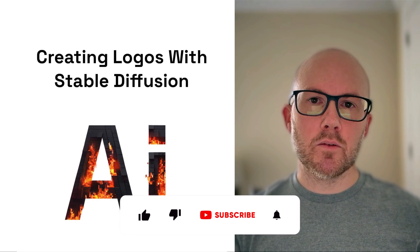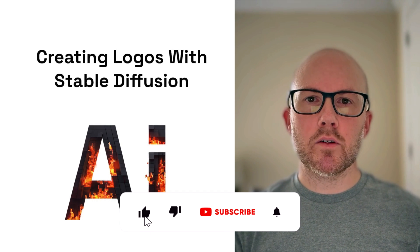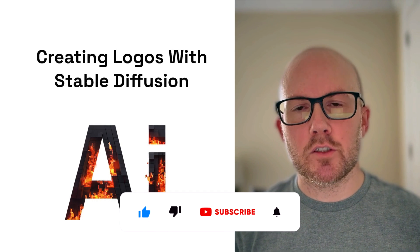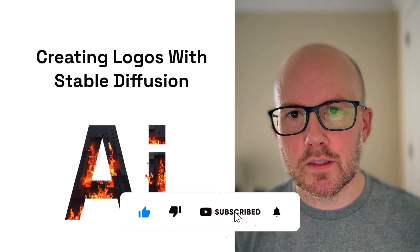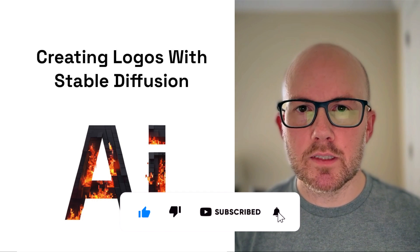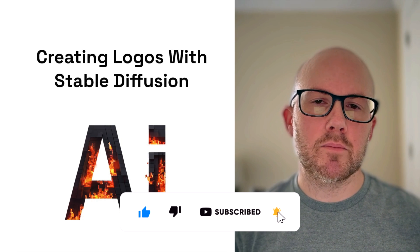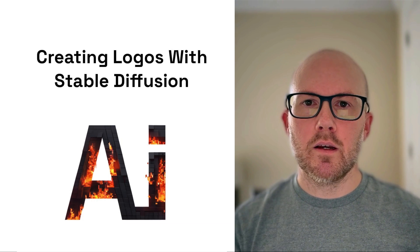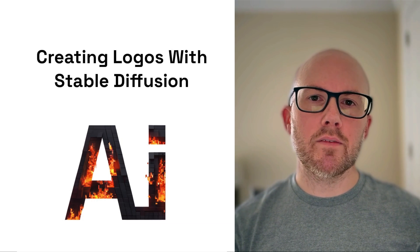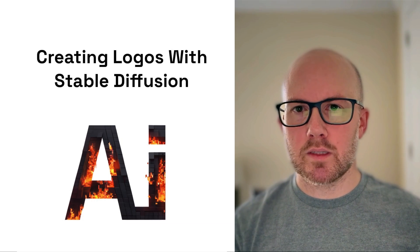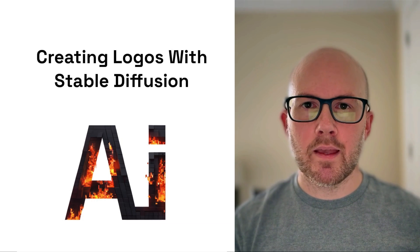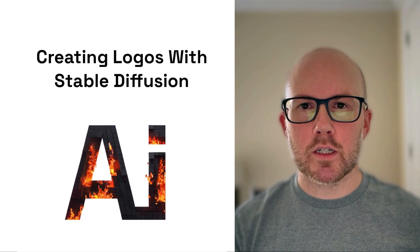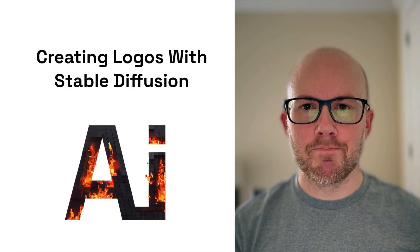So that's it with creating logos with Stable Diffusion. I hope that this video was helpful. If so, please hit the thumbs up and consider subscribing. And of course, if you have any questions, please use the comment section below. Thanks so much for watching and take care. We'll see you next time.